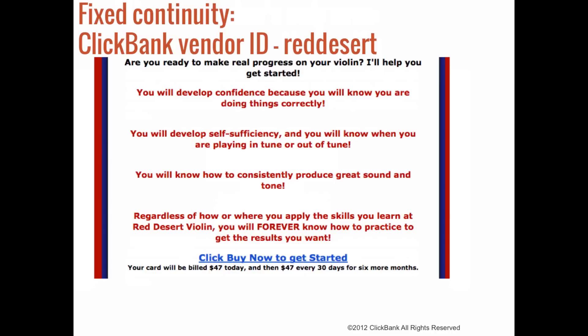They're focused on helping customers learn a specific instrument from the comfort of their home. Because the vendor is offering a quality product at a fair price and because they make themselves readily available to their students, their refund rate is extremely low and their chargeback rate is non-existent. Much like the previous example, customers who cancel their membership typically aren't requesting a refund.